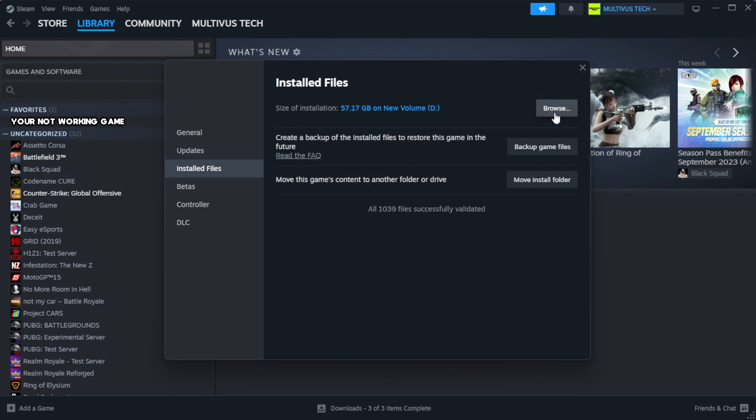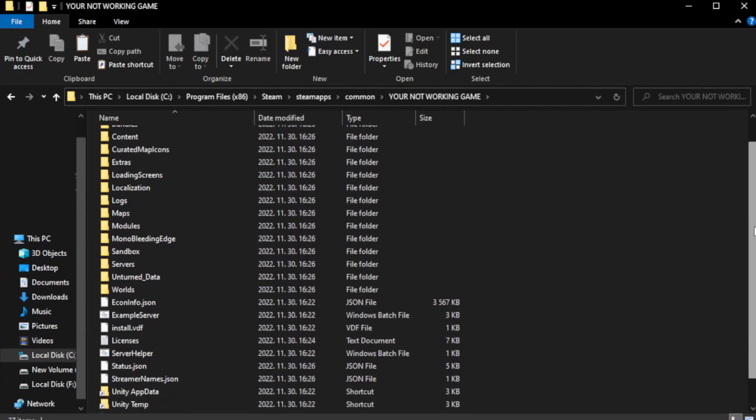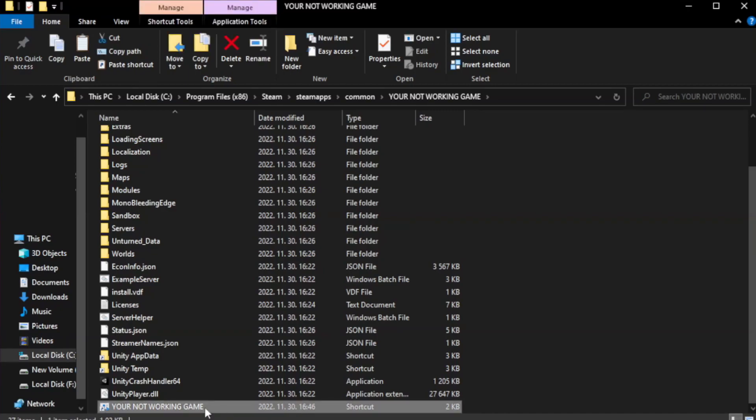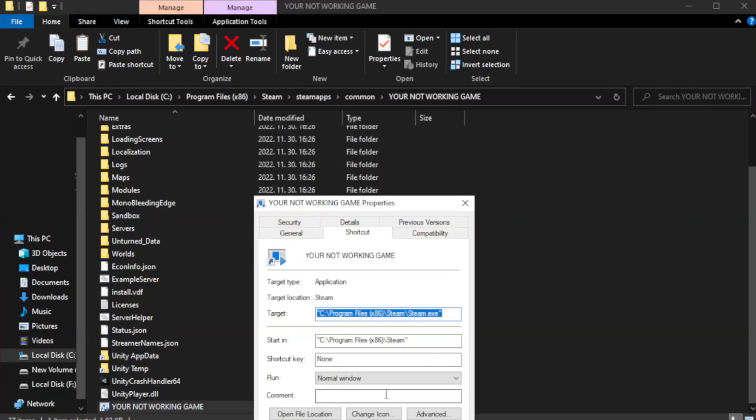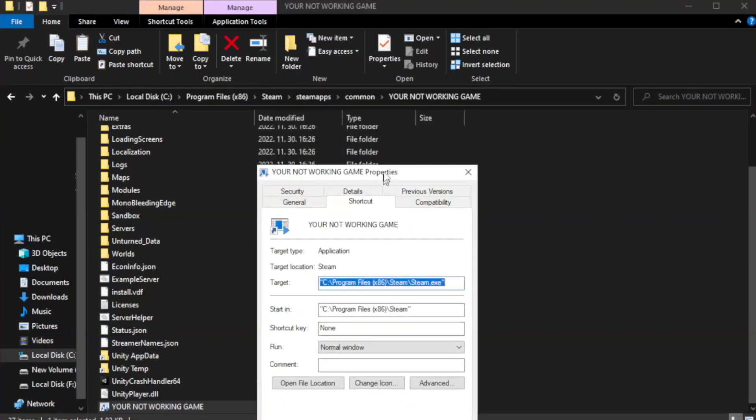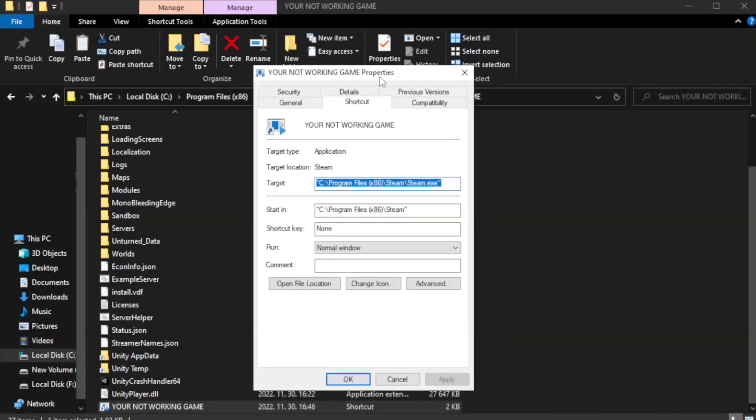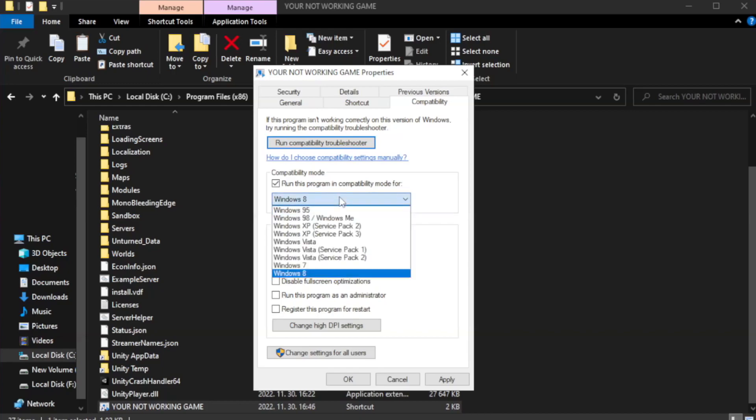Click Browse. Right-click your not working game application and click Properties. Click Compatibility. Check 'Run this program in compatibility mode' and try Windows 7 and Windows 8.